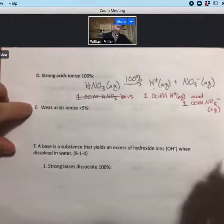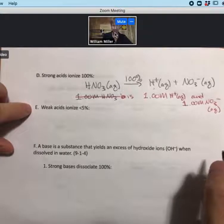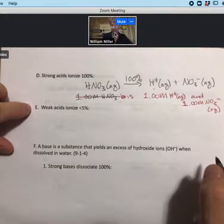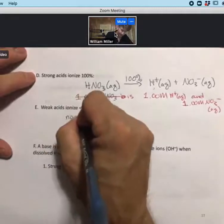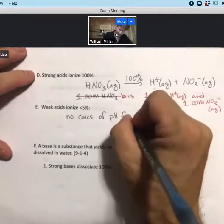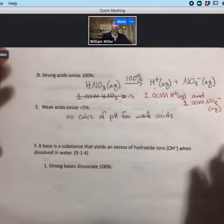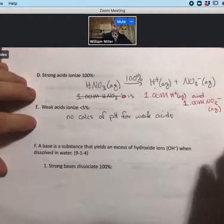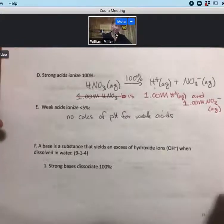Weak acids ionize less than five percent, depending on the specific weak acid. We can identify them as acidic and know they produce H+, but we will not be doing pH calculations for weak acids in this course — at least not right now. The focus is on strong acids and strong bases for calculations, and on identifying weak acids and knowing they are acidic.